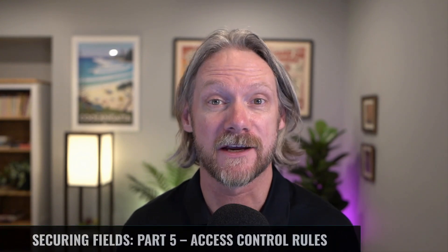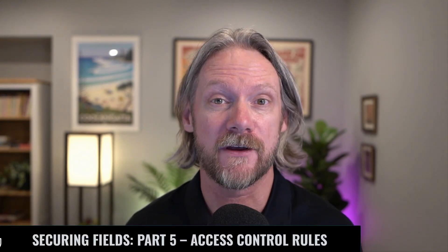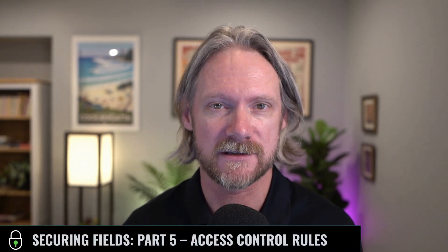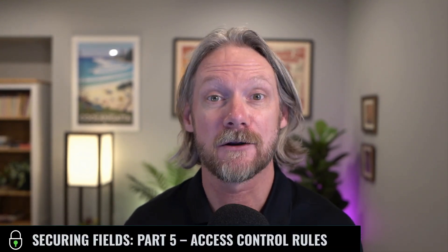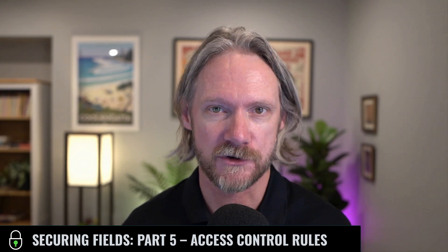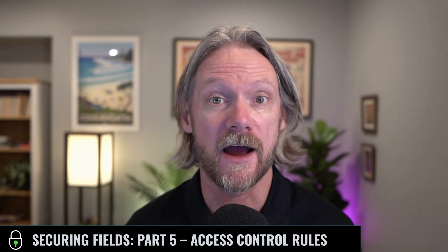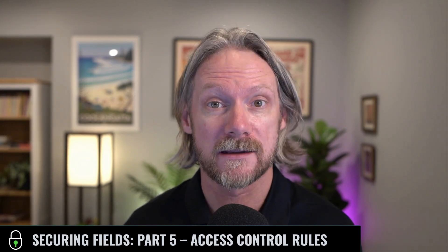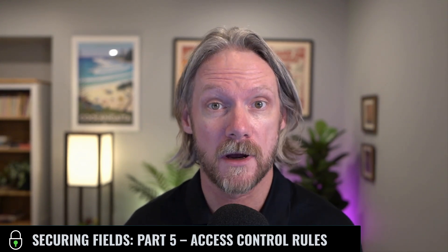Welcome back everyone to part five in this series of securing fields in ServiceNow. In this video we're going to take a look at access control rules and finally we're going to take a look at one of the most secure ways to restrict and secure data in the platform. Why is that? Because we're finally dealing with a server-side rule in ServiceNow.